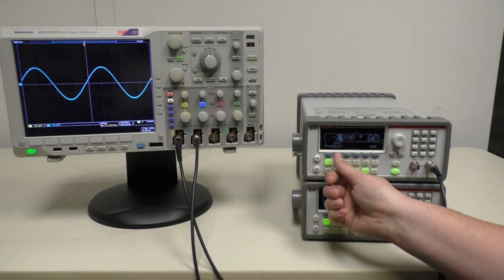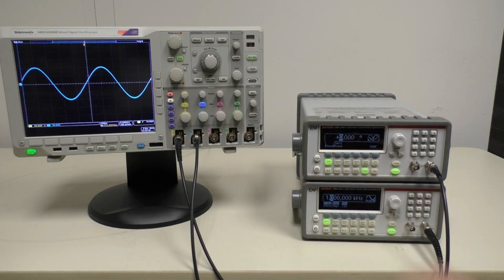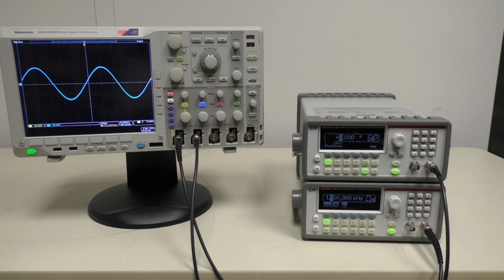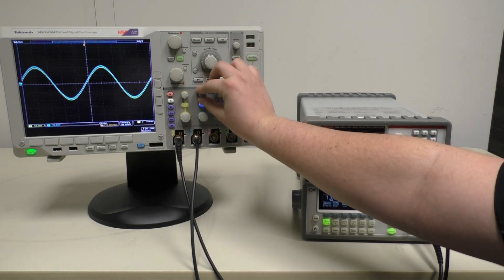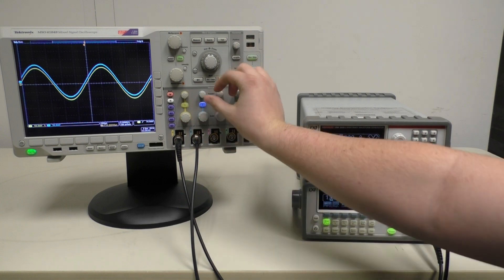You'll then press Set Zero Phase, and you've now synced both units. As you can see, our waveforms line up.